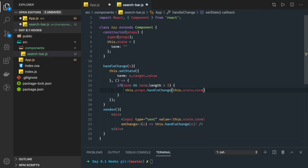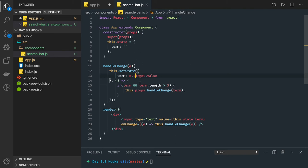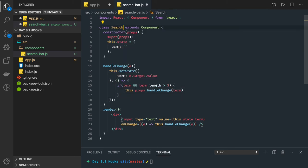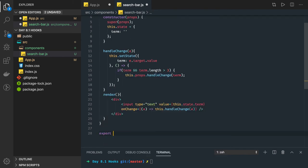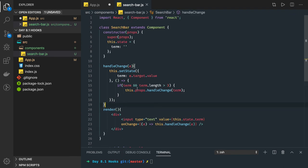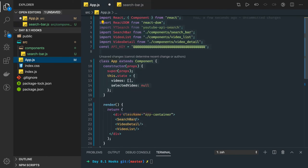In the callback, we check the current state — if term.length is greater than three, we call the parent component method handleChange, passing the term from this.state. We're already sure we captured the term so we can pass it correctly. This completes the SearchBar component — it has nothing but a text field, and whenever the character length is greater than 3 it calls the parent component's handleChange method. We export default SearchBar.